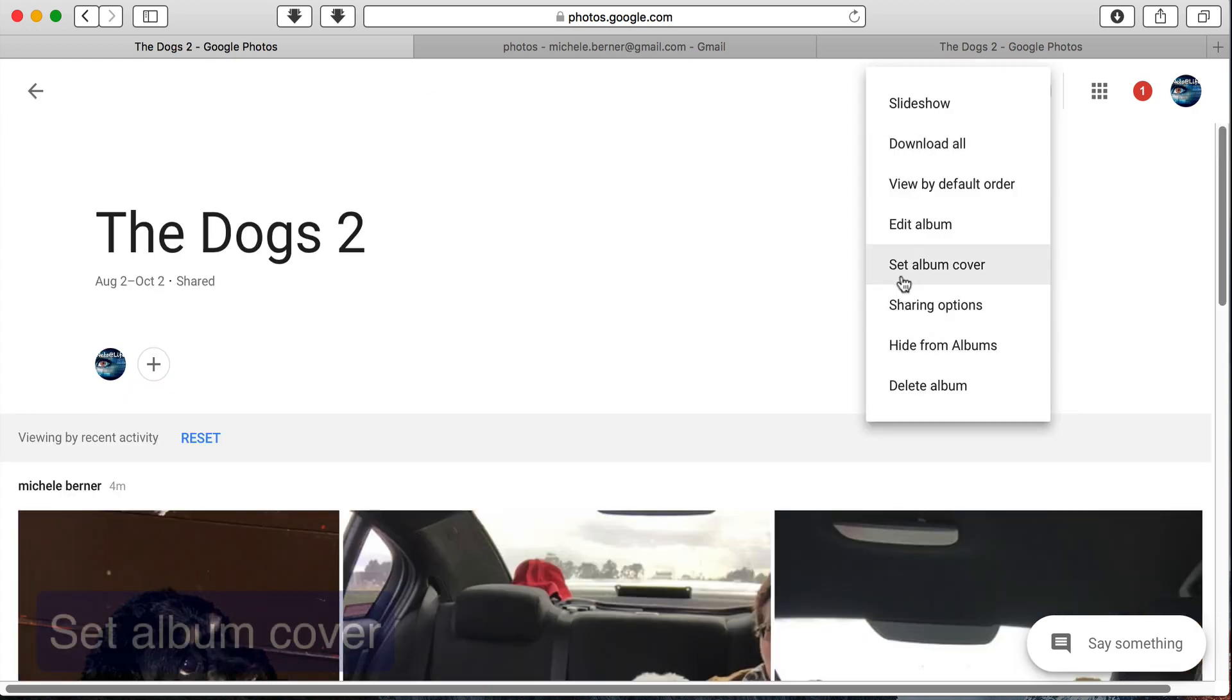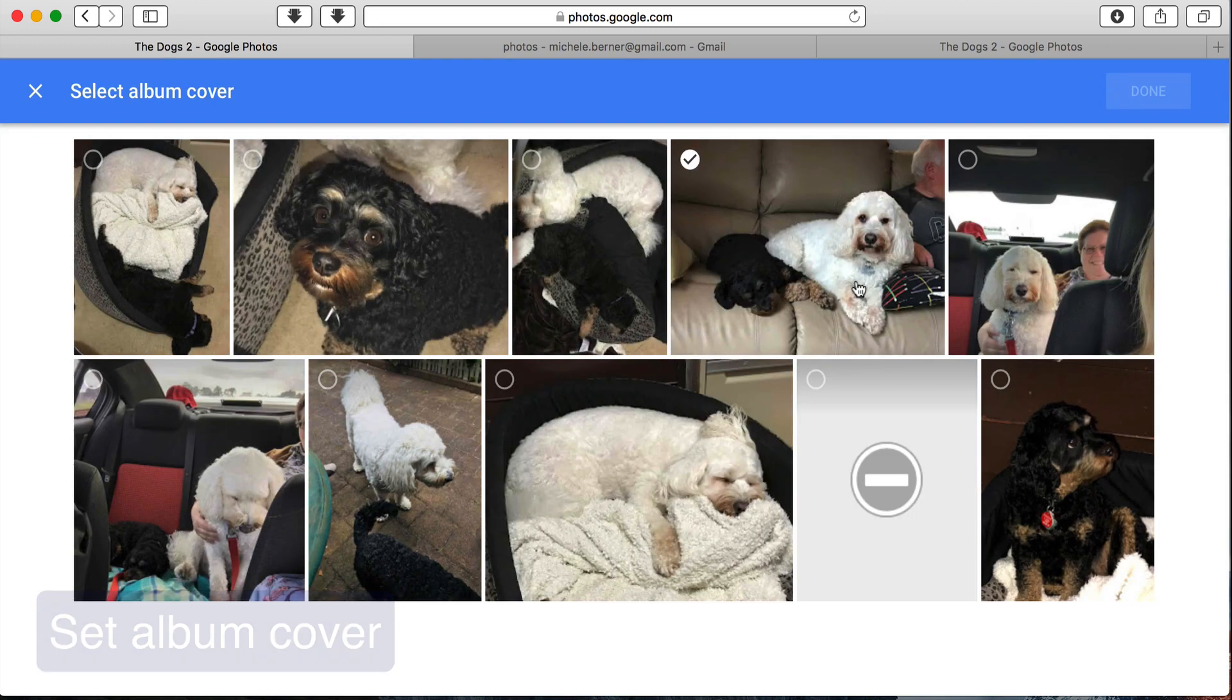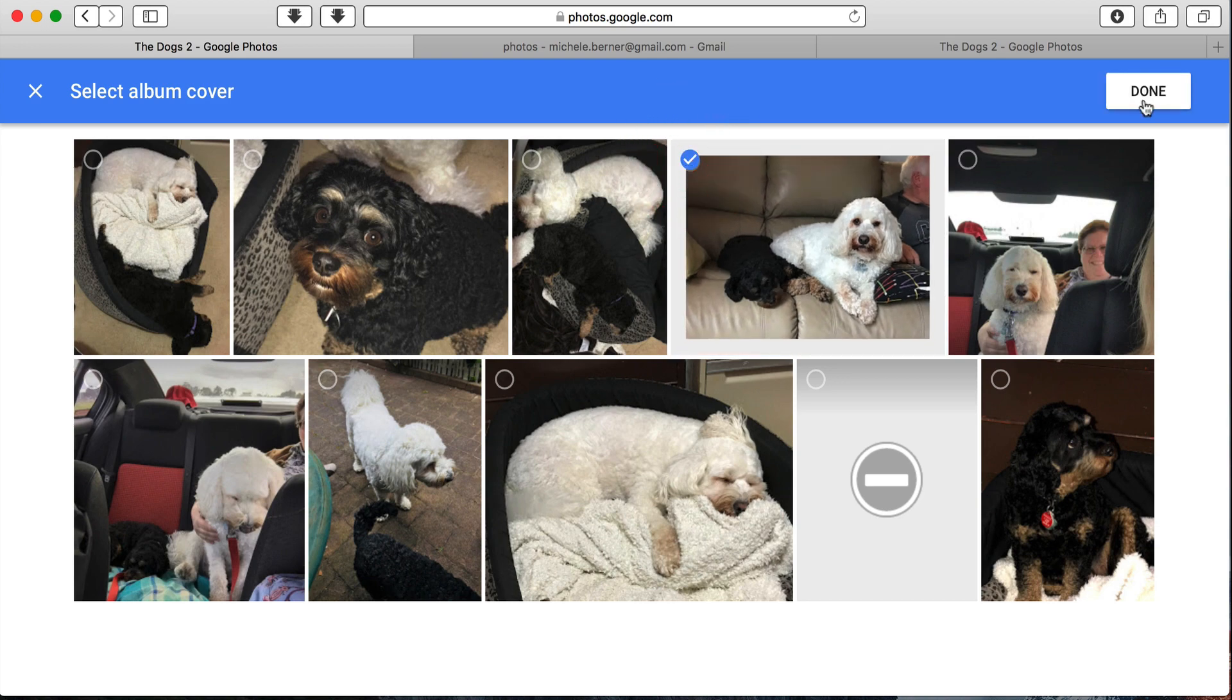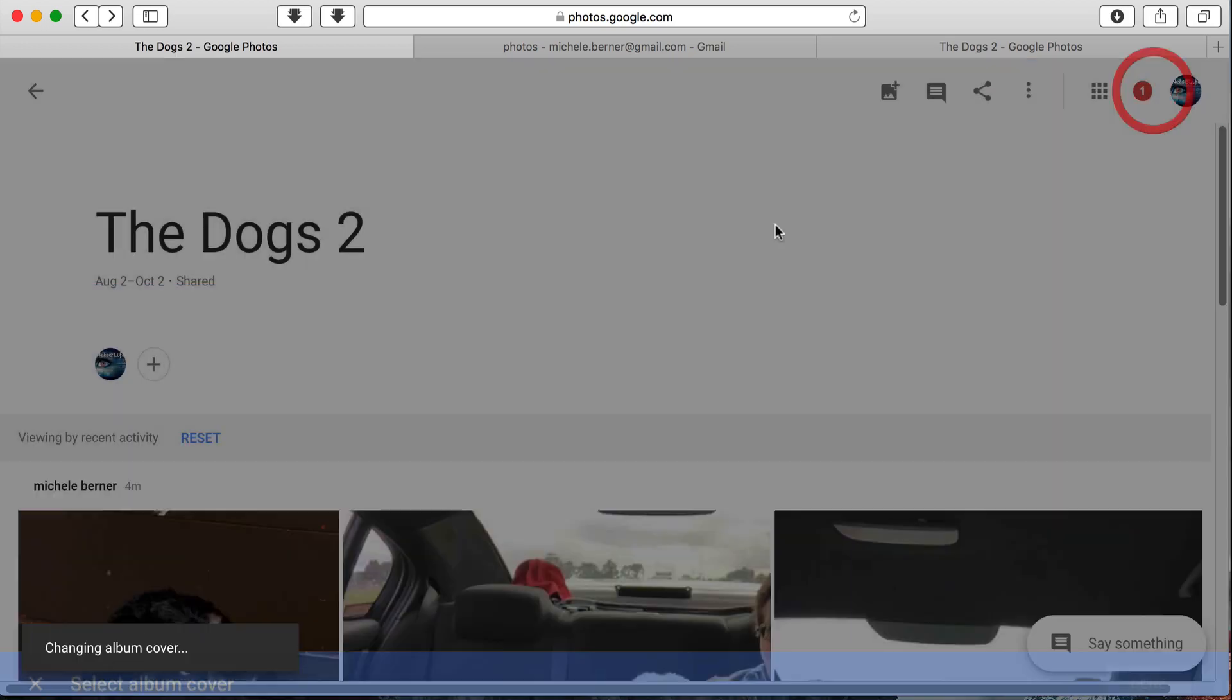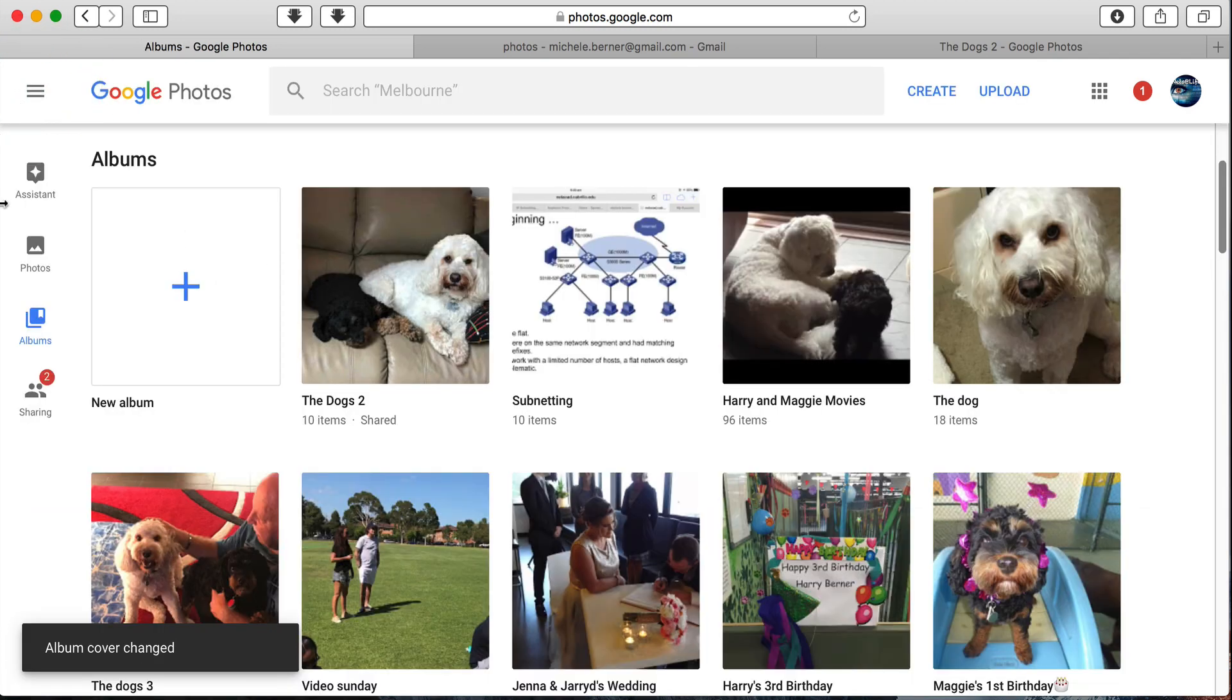You can set the album cover. So if I didn't like the main picture of that album, I could pick another one. So I want this one to be the cover for that album. So when I'm looking in album view, that's the picture that's now the cover.